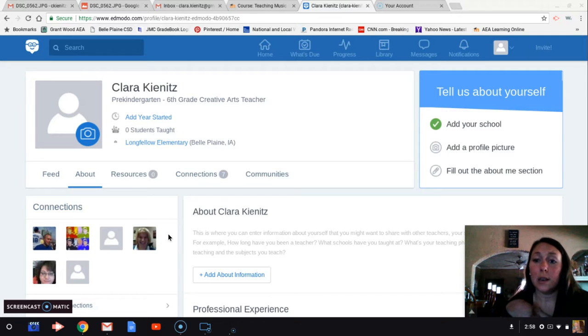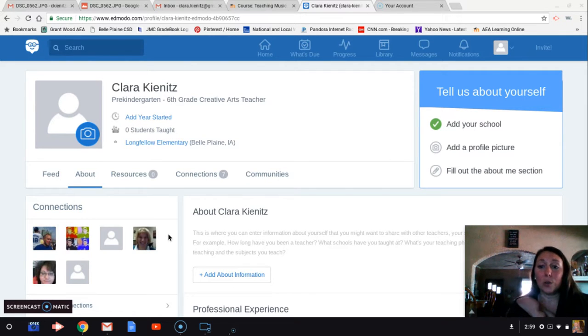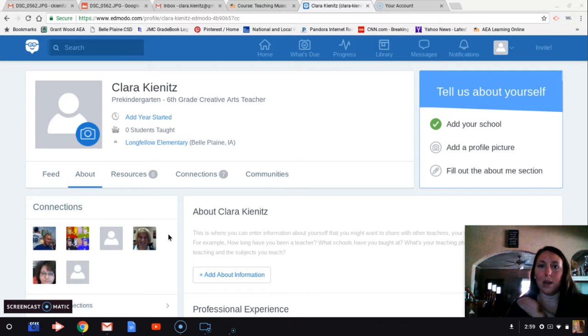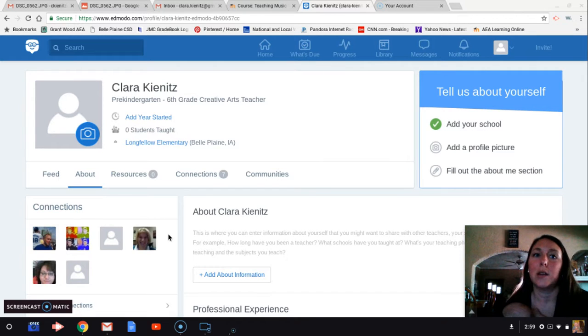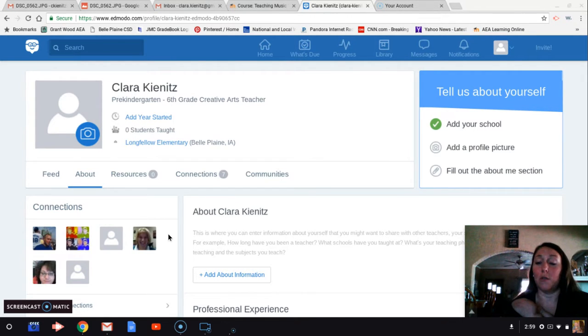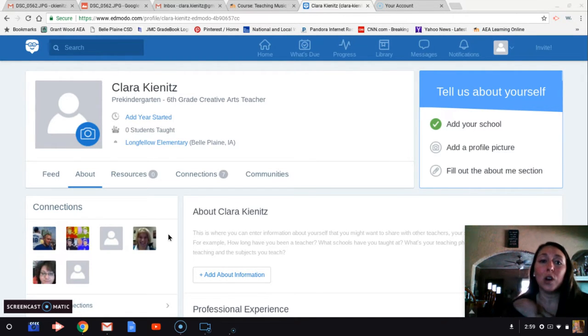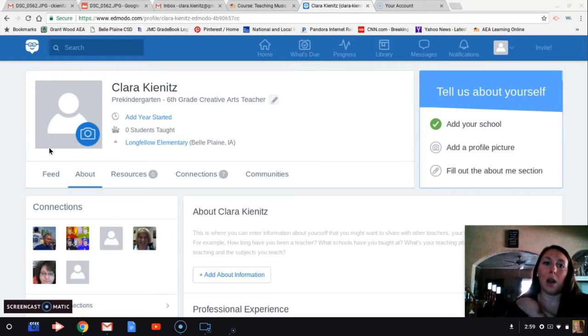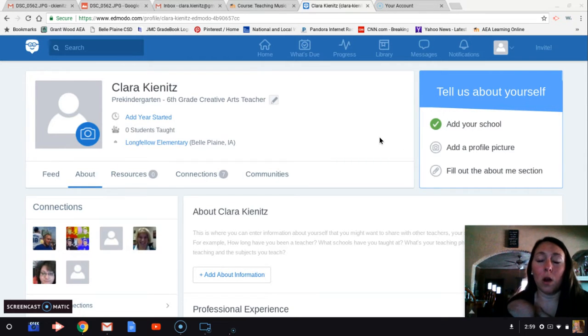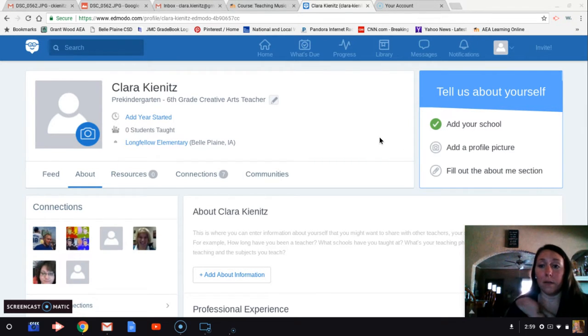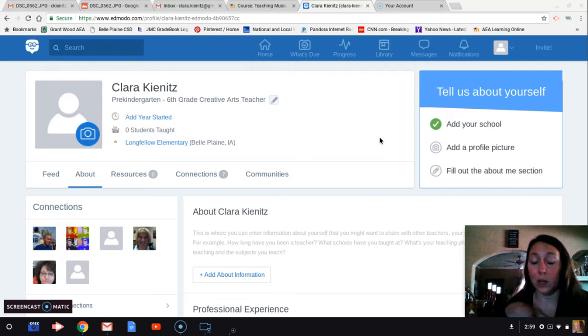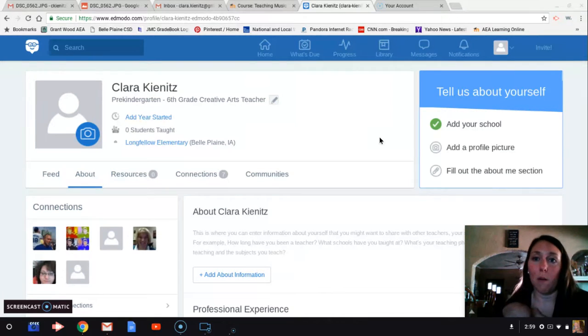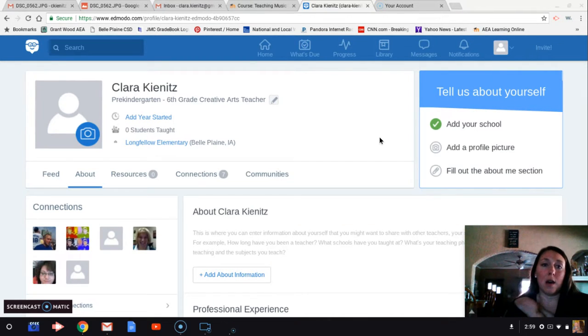I just think it's easiest to use Gmail to sign into things when I can because then I don't have to remember as many passwords. In Edmodo, you can go and it's basically an online classroom, very similar to Google Classroom I'm finding as I play around with it.